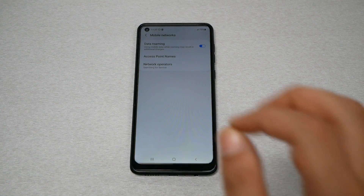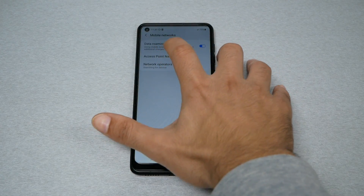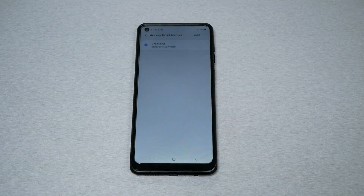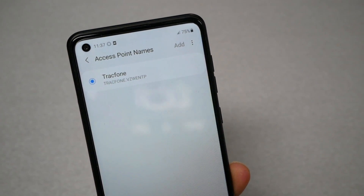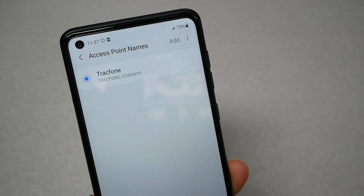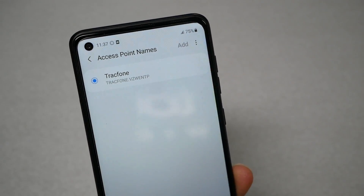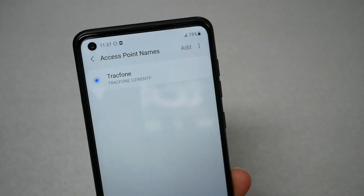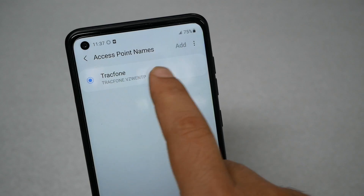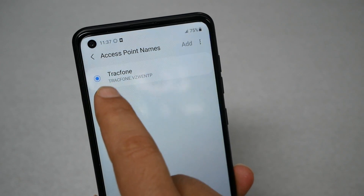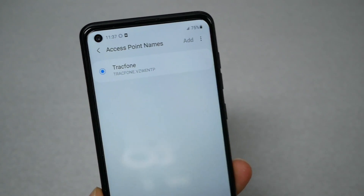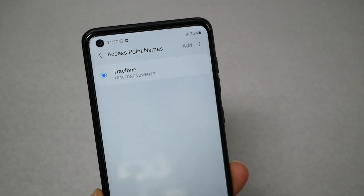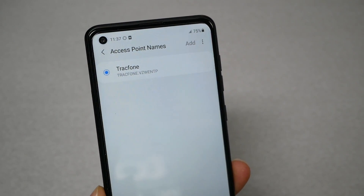What we need is the Access Point Name. Make sure the APN is available — it will normally be defaulted in your phone as trackphone.VZW.ENTP, as you can see here. Sometimes this APN setting may not be selected; I would highly recommend clicking on it to select it, then wait a few seconds to see if the internet starts working.